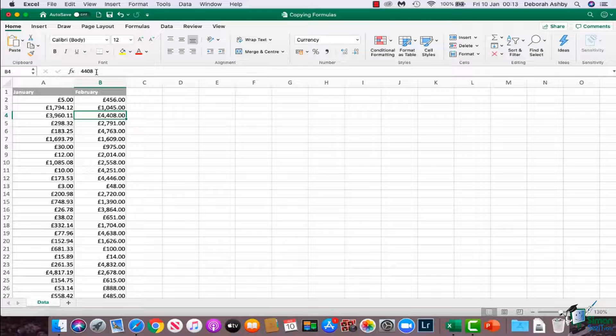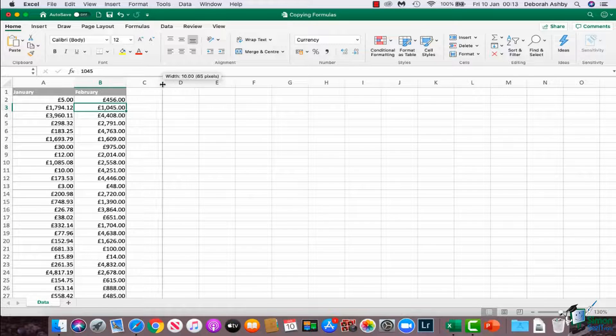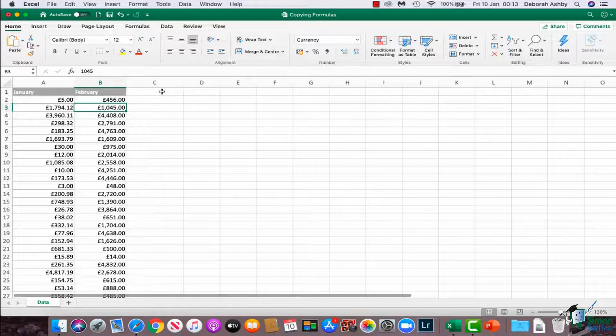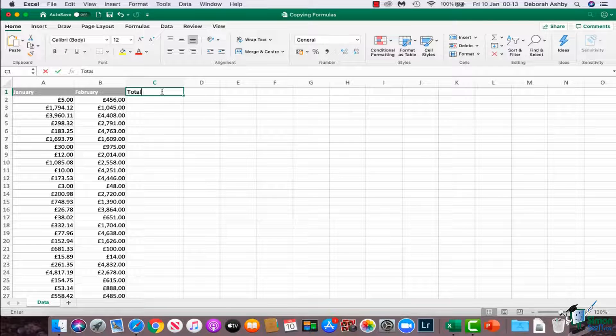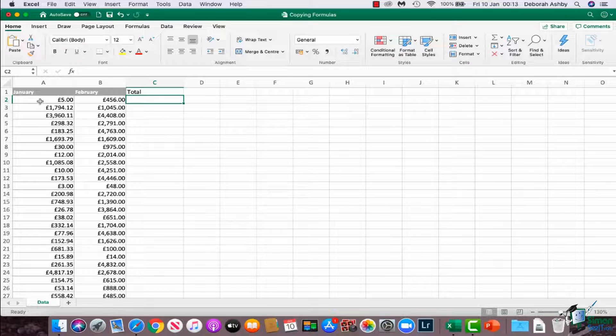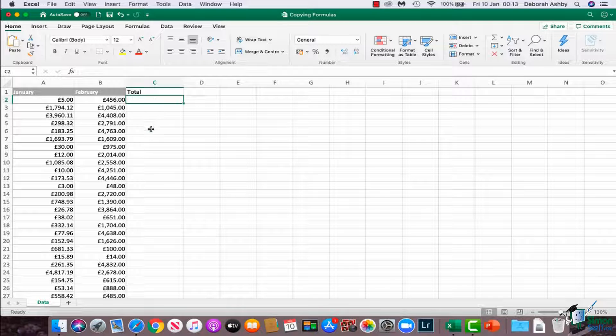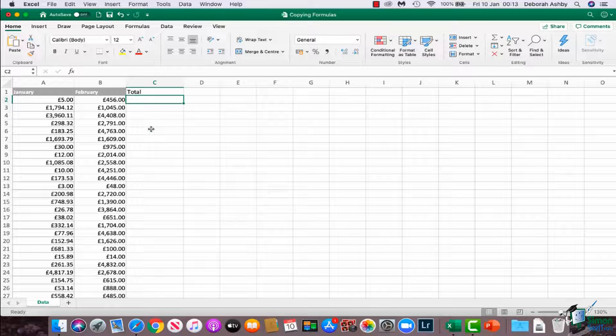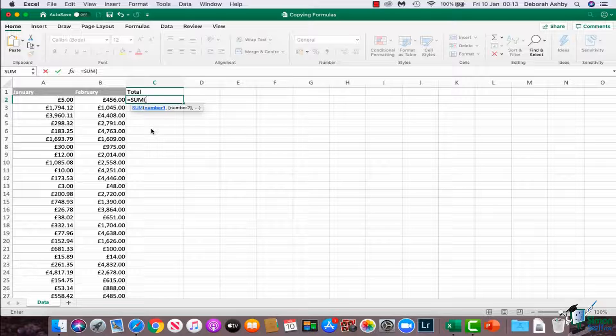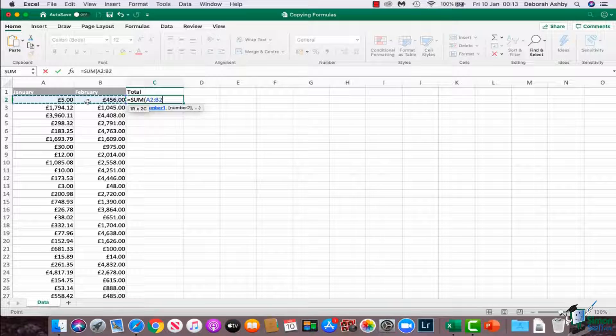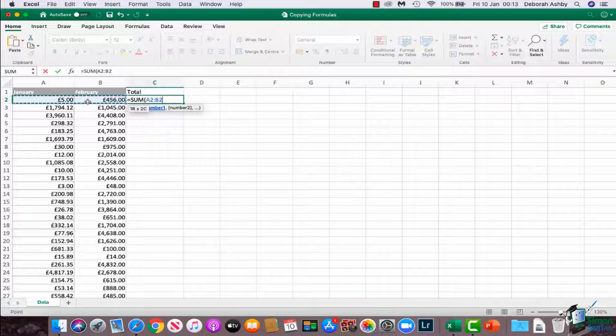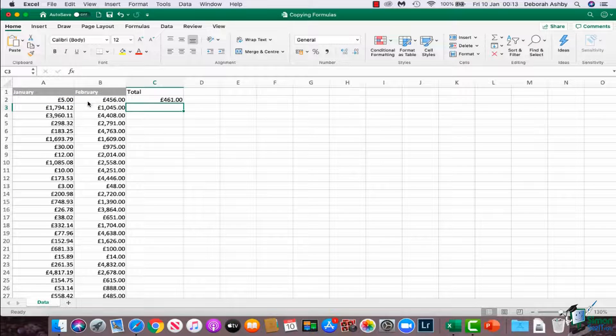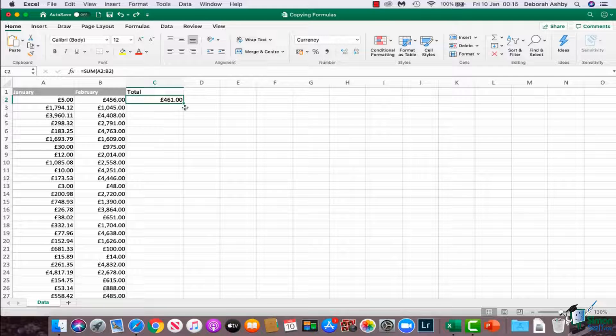That RANDBETWEEN has gone. So now maybe what I want to do is have a column here which shows me the total. So I want to add up January and February and get my total. I could do an equals SUM, and I could select these two cells, A2 to B2. Like so. So now I have my total here, and I want to copy this formula down.